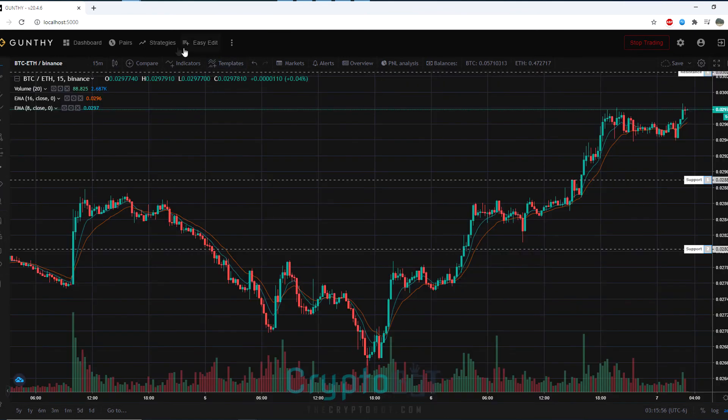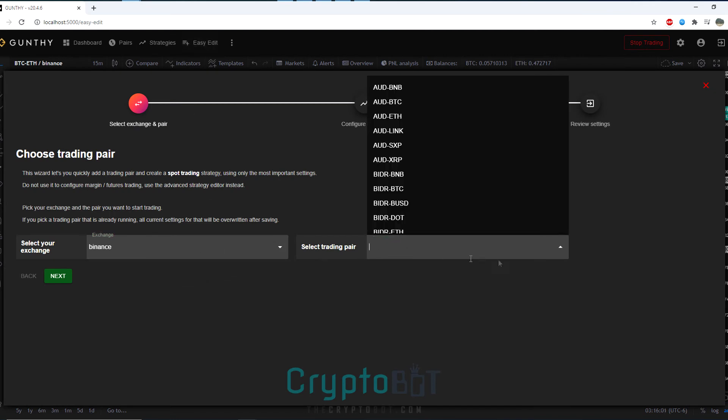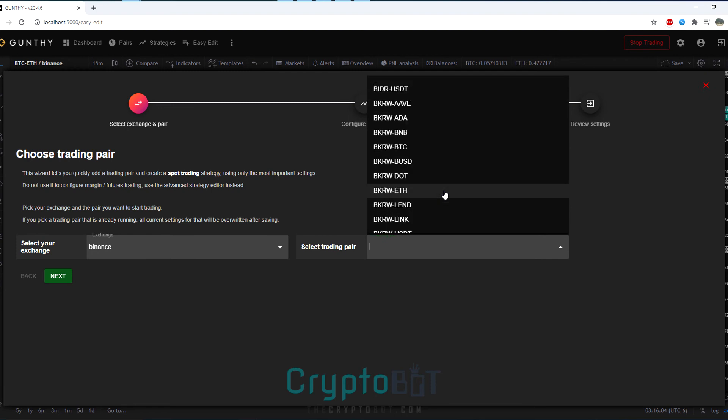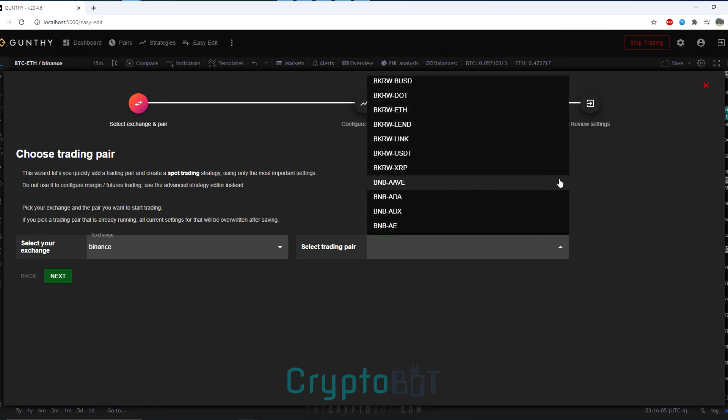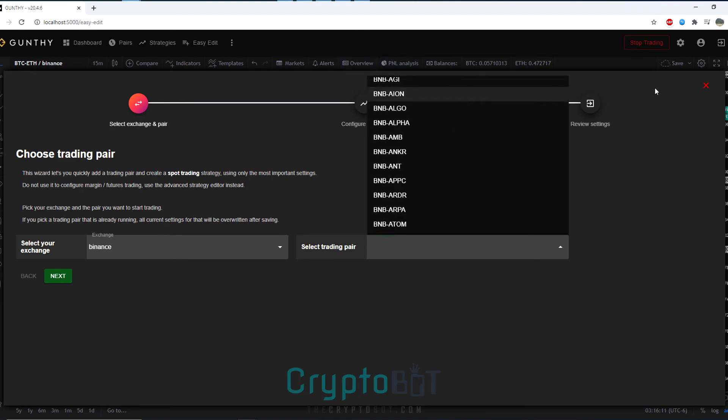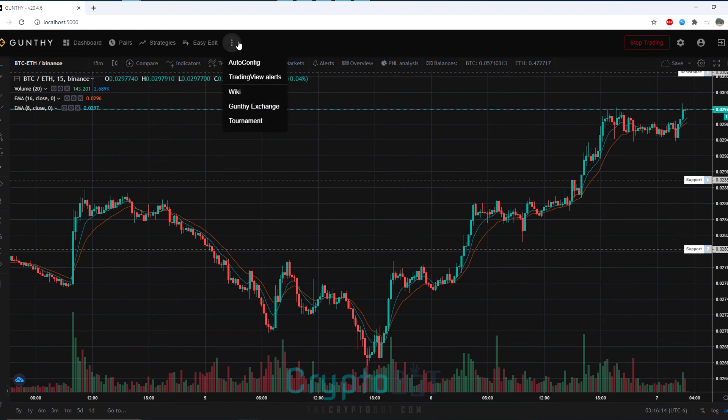Another new feature is clicking on this easy edit where you can select the trading pair and get right into trading with it while you are actively trading. There's no need to stop gun bot or reset gun bot, you can literally scroll through endless amounts of trading pairs and add it in.